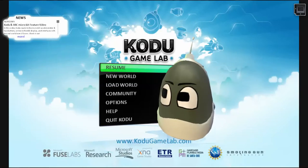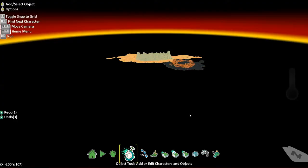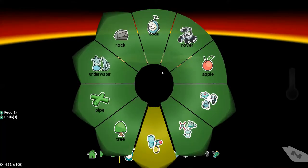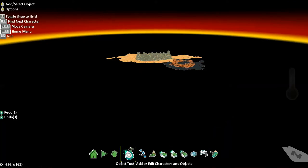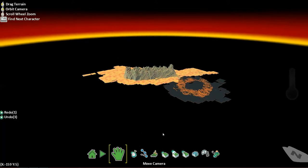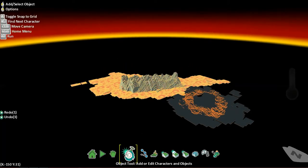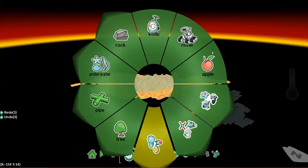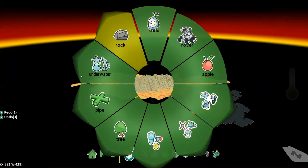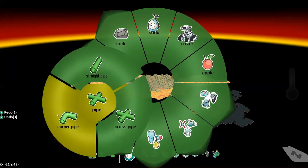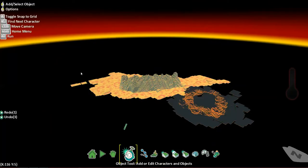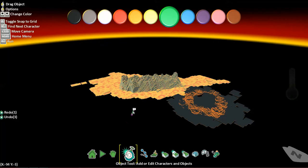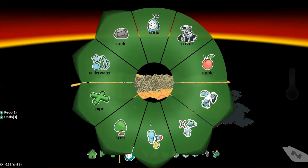Hello, this is Jordan and welcome back to another Scratch Club video. Today we're playing Kodu Game Lab. I recently found out a new thing you can do — if you press the object tool to add or edit characters and objects, then right click, a menu comes up. You can apparently make different things: a rover, a Kodu, underwater objects, pipe, corner pipe, cross pipe.